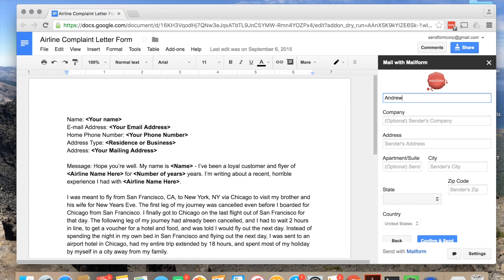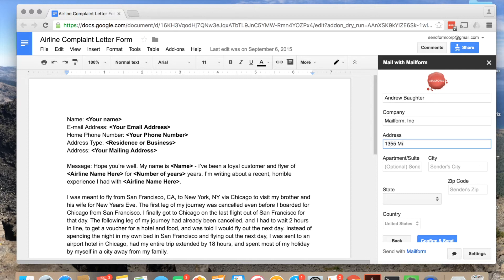In the next step, you will enter your return address. Once complete, hit Confirm and Send.